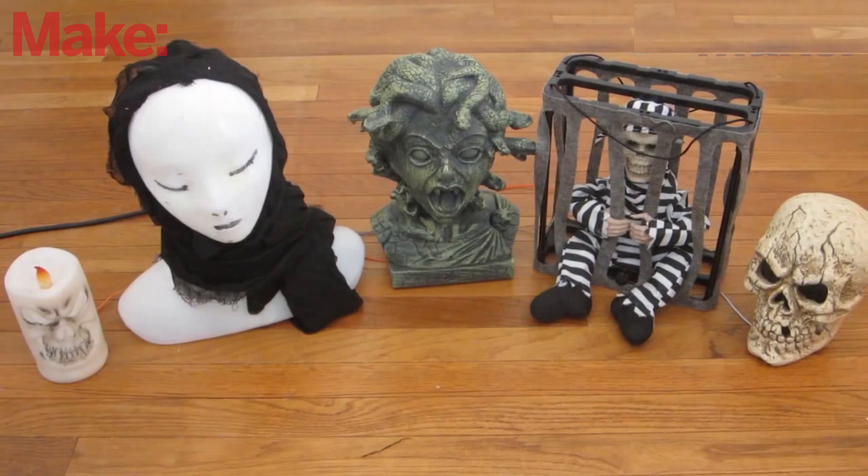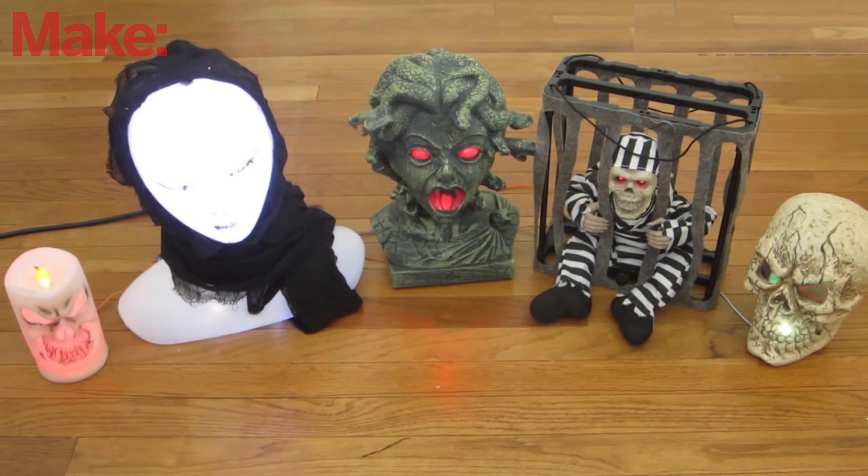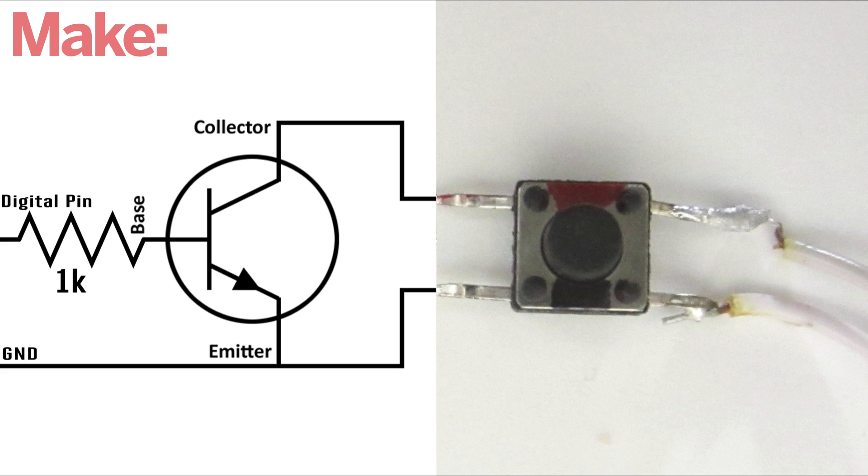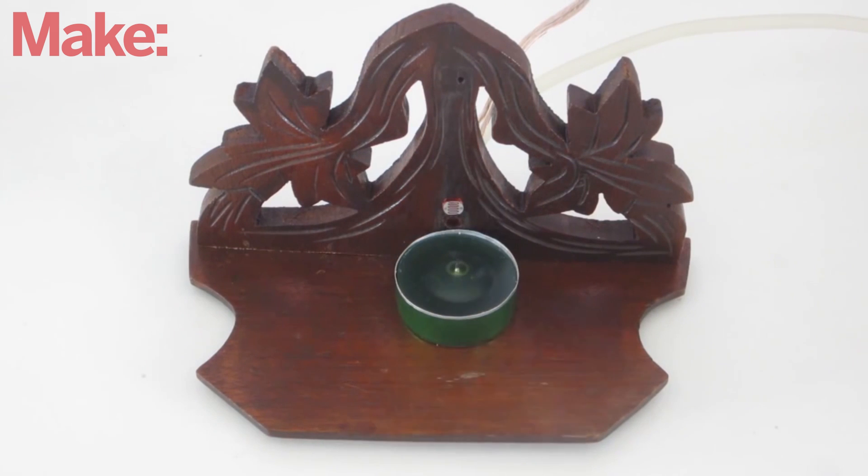You can even remotely control commercial Halloween props. All you have to do is connect the Arduino to the prop's Try Me button with a small transistor. There are any number of other effects that you can control with this system, so use your imagination and have fun.